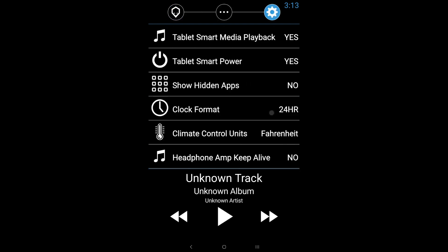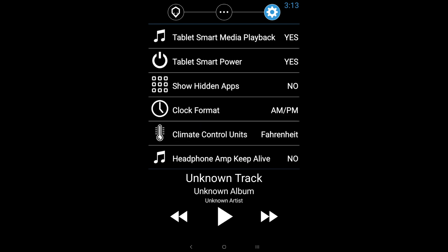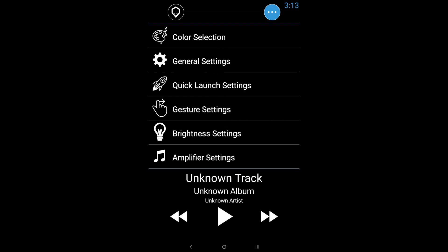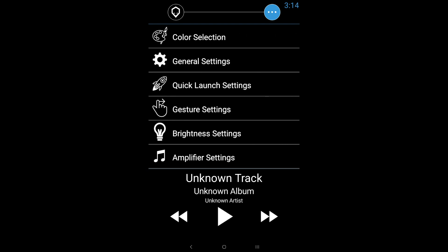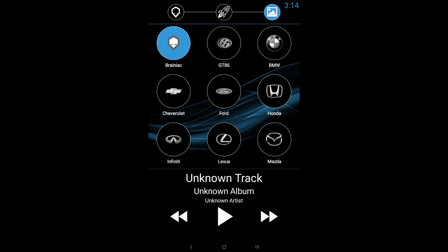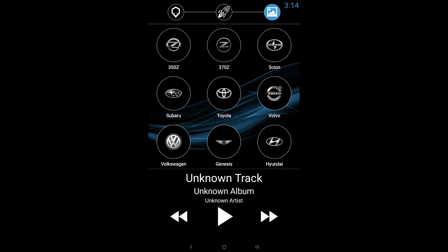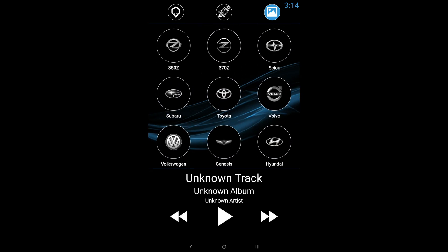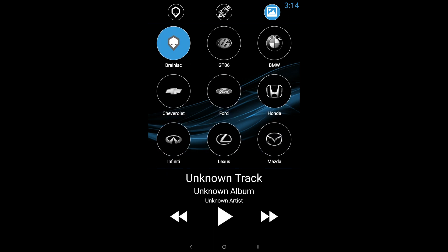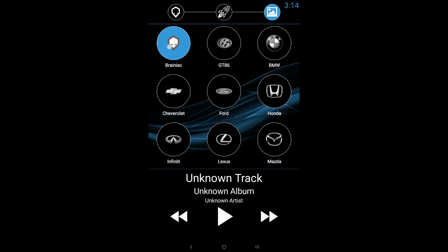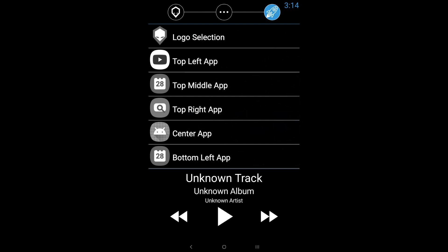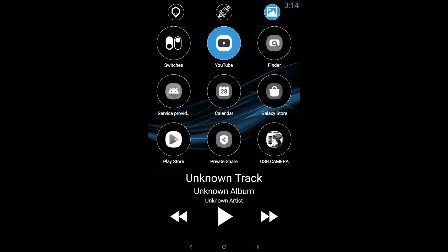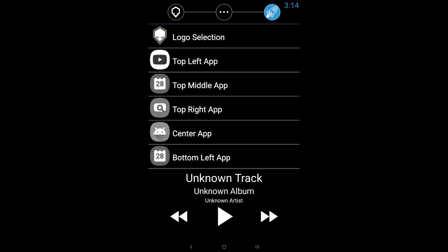Clock format, we got AM or military time. Climate control units, we got Fahrenheit or Celsius. Headphone amp keep alive. We'll talk about that in the next setting under amplifier settings. And then anytime you want to go back, you can just press the three little dots to take you back your quick launch settings. This is where you'll be able to change your logo settings to whatever it is that you drive. And then you can actually change all the apps around the logo.